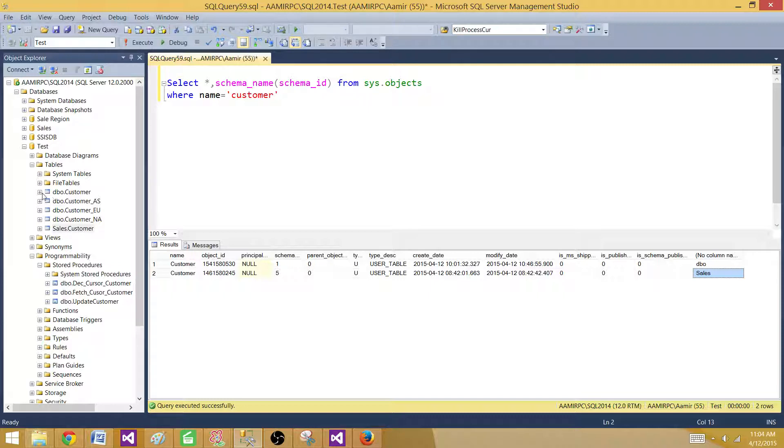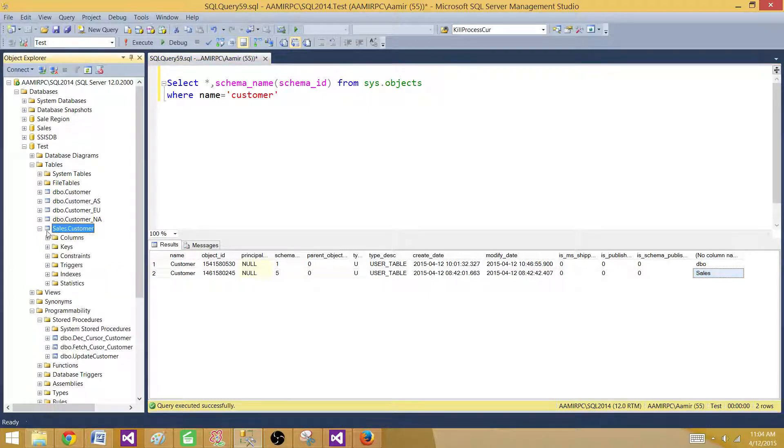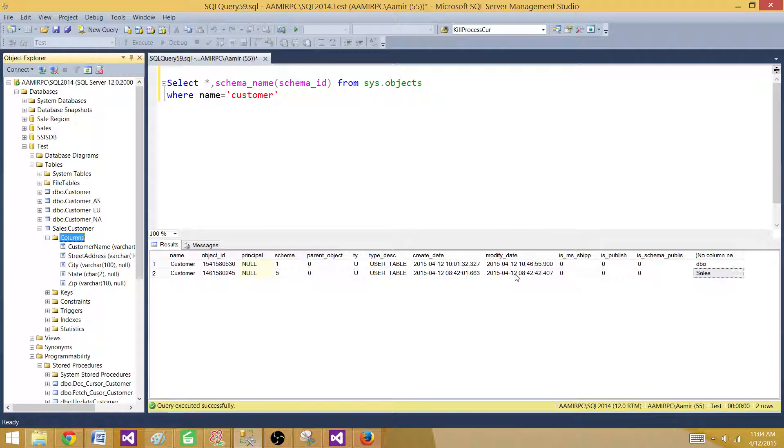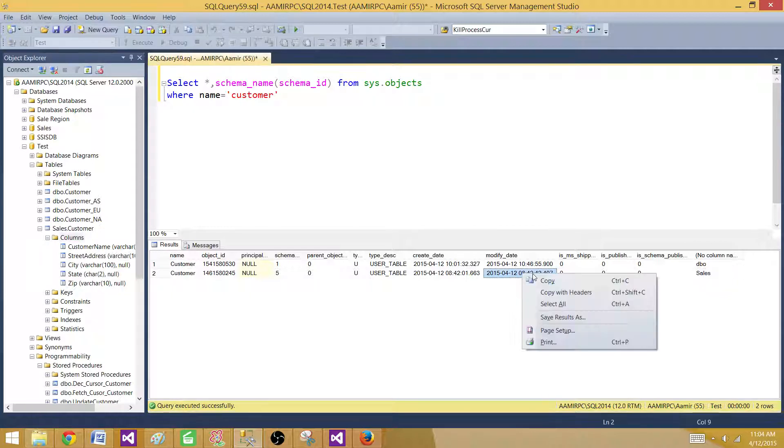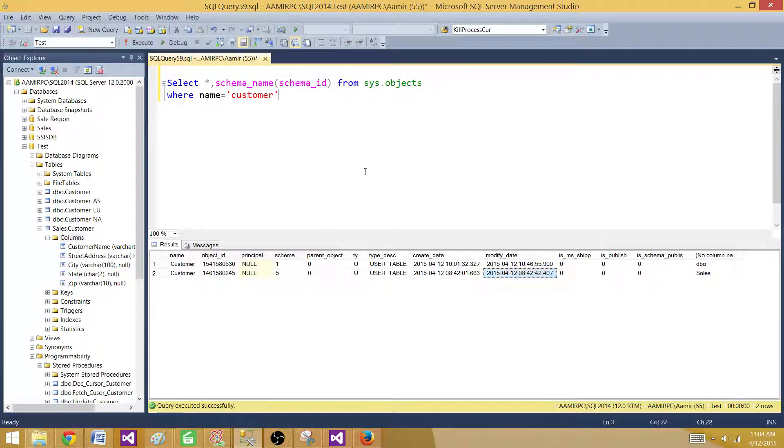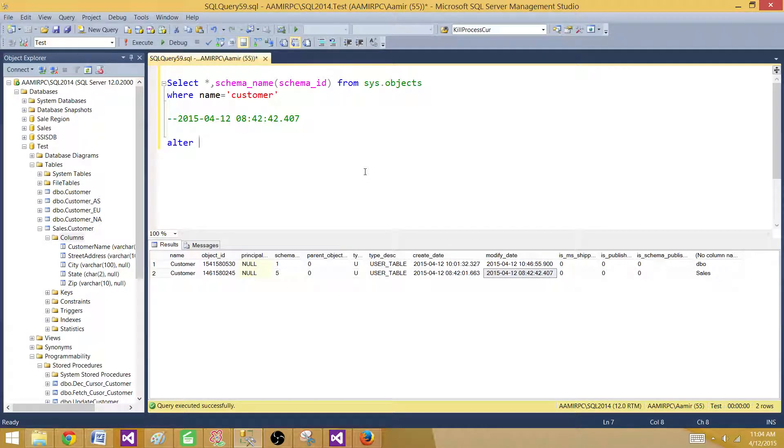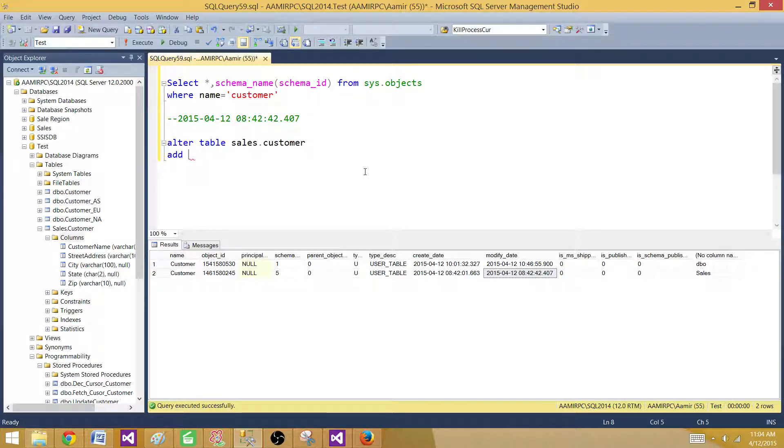Now if I want to go ahead and add a new column in this sales table. Here is the modified date, the last time this object was modified. I'm going to modify this table again, sales.customer, and I'm going to add a column called phone_number. And this is going to be integer.